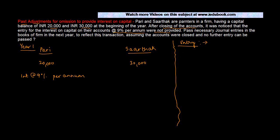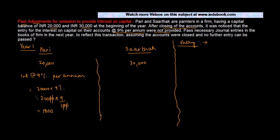When the firm would have paid interest on capital, how much interest is there? Nine percent per annum. So interest for Pari will be 20,000 × 9%, which is 20,000 × 9 ÷ 100 = 1,800. Similarly for Sarthak, it will be 30,000 × 9 ÷ 100. 9 × 3 is 27, so 2,700.